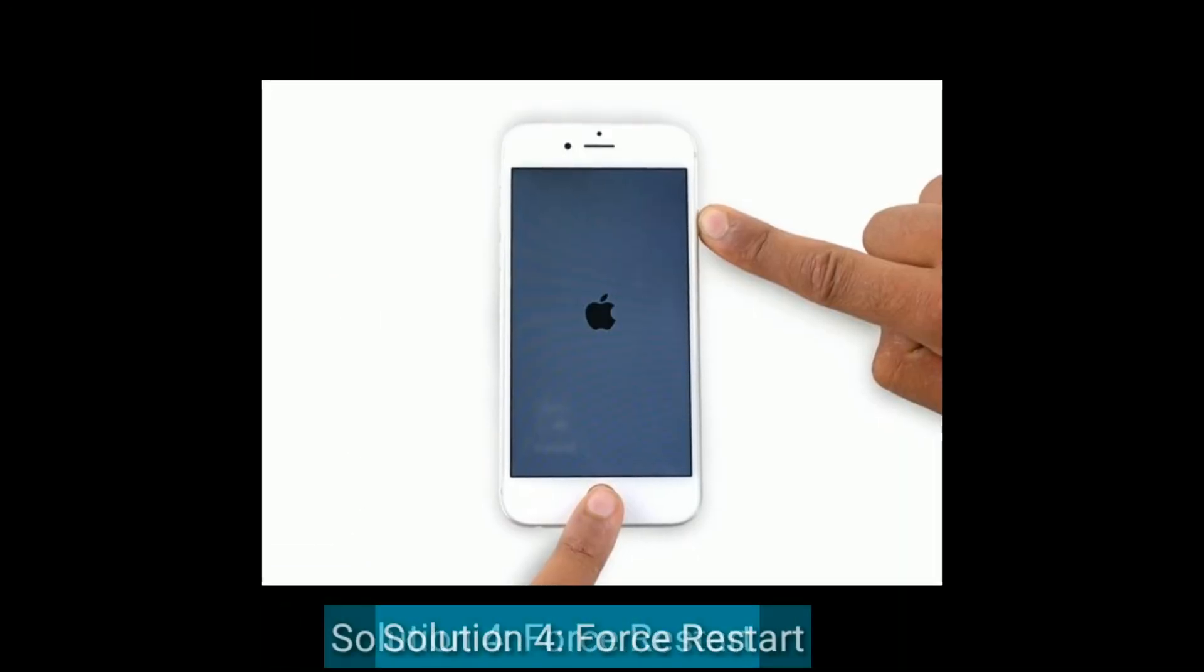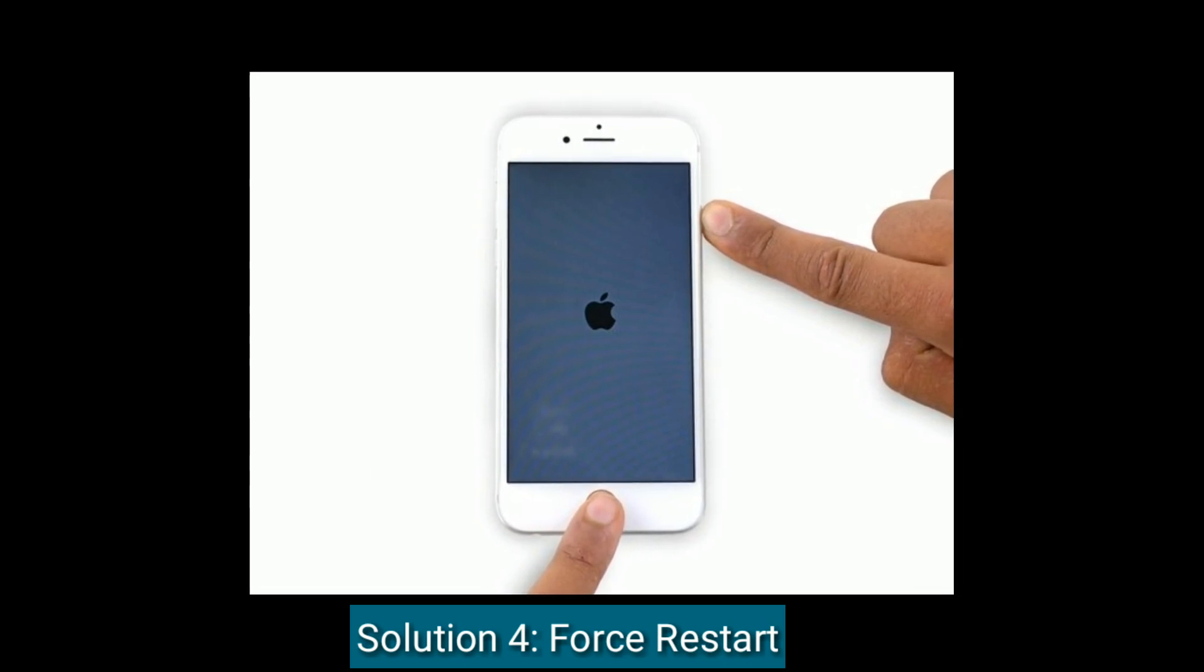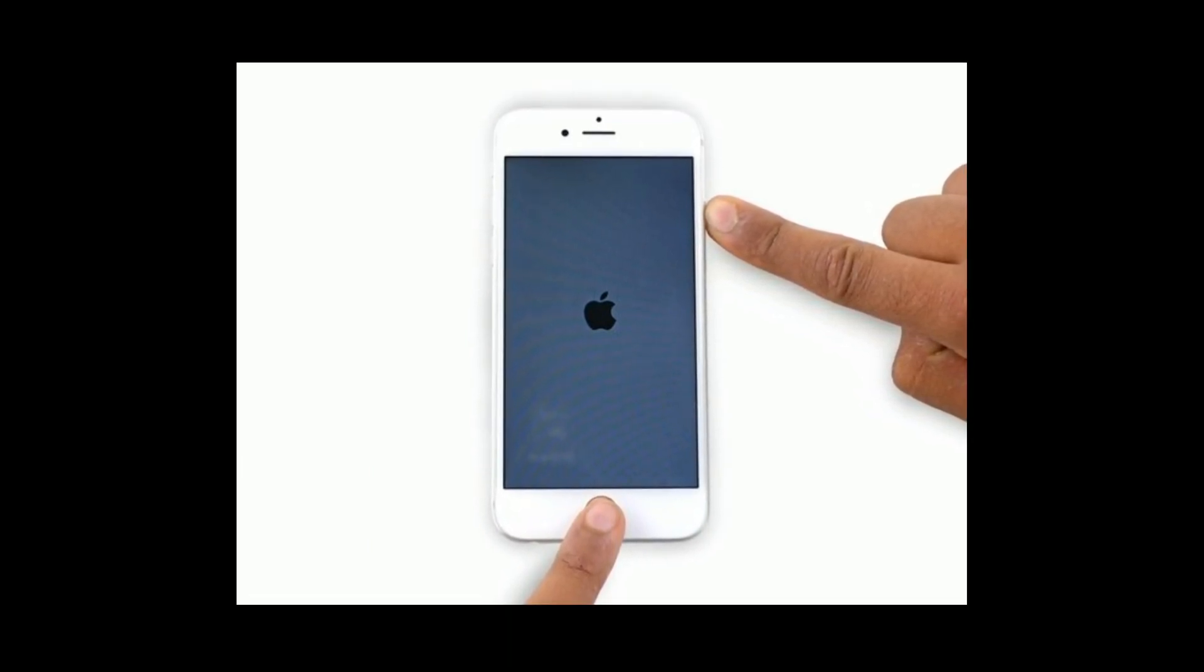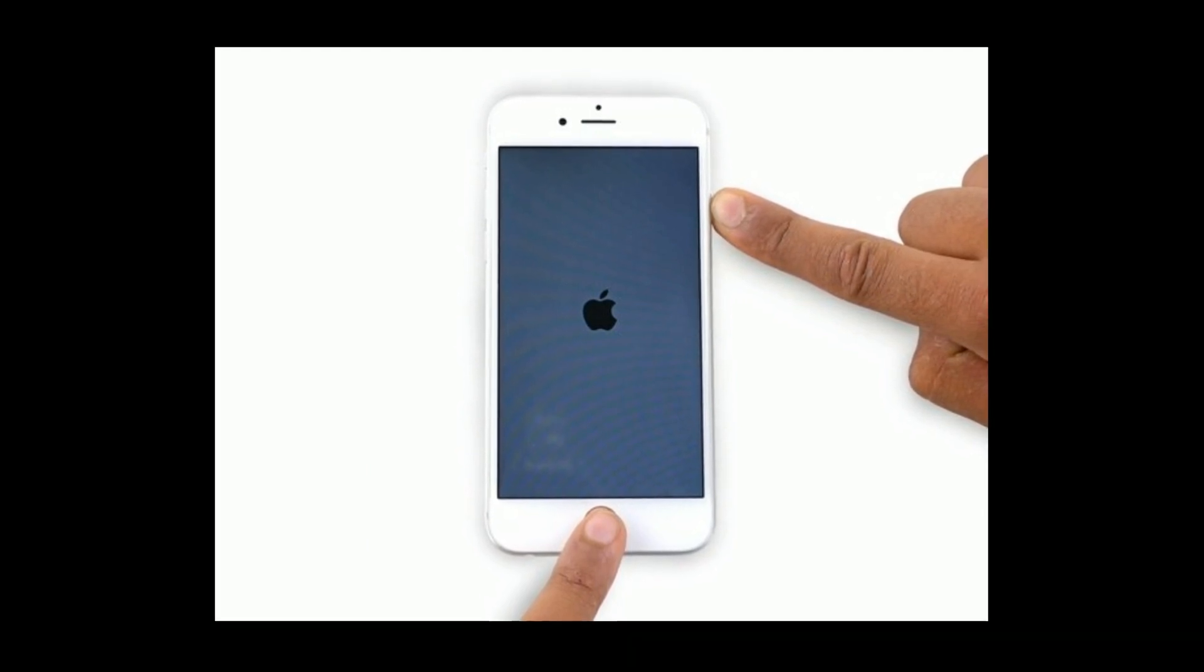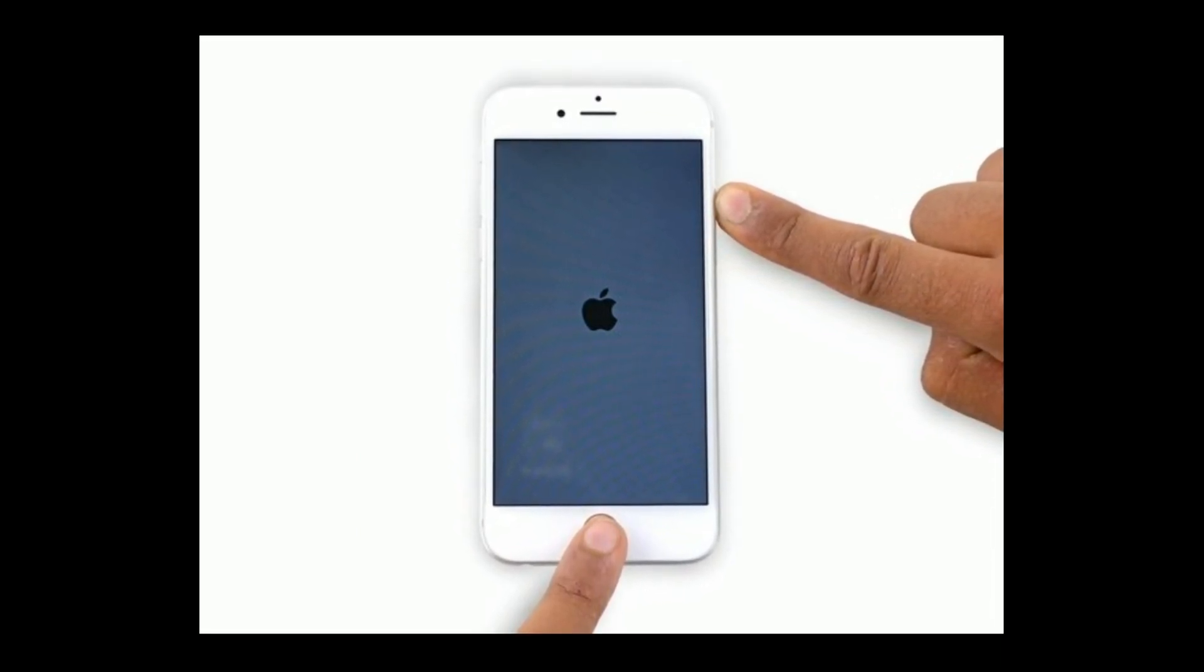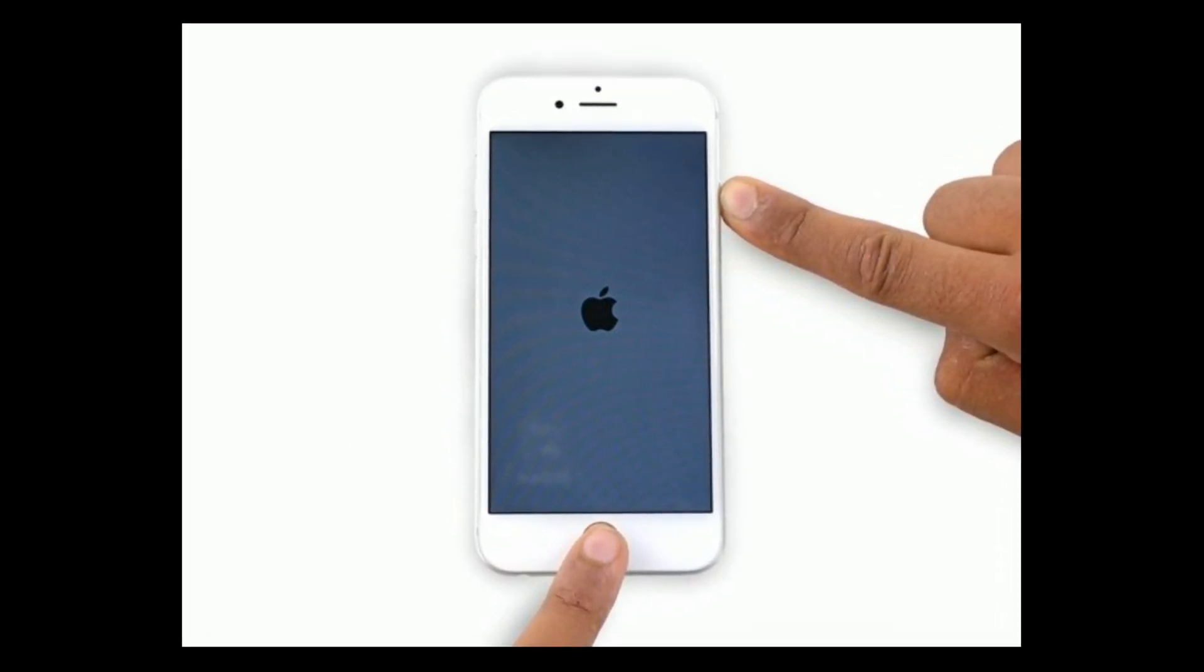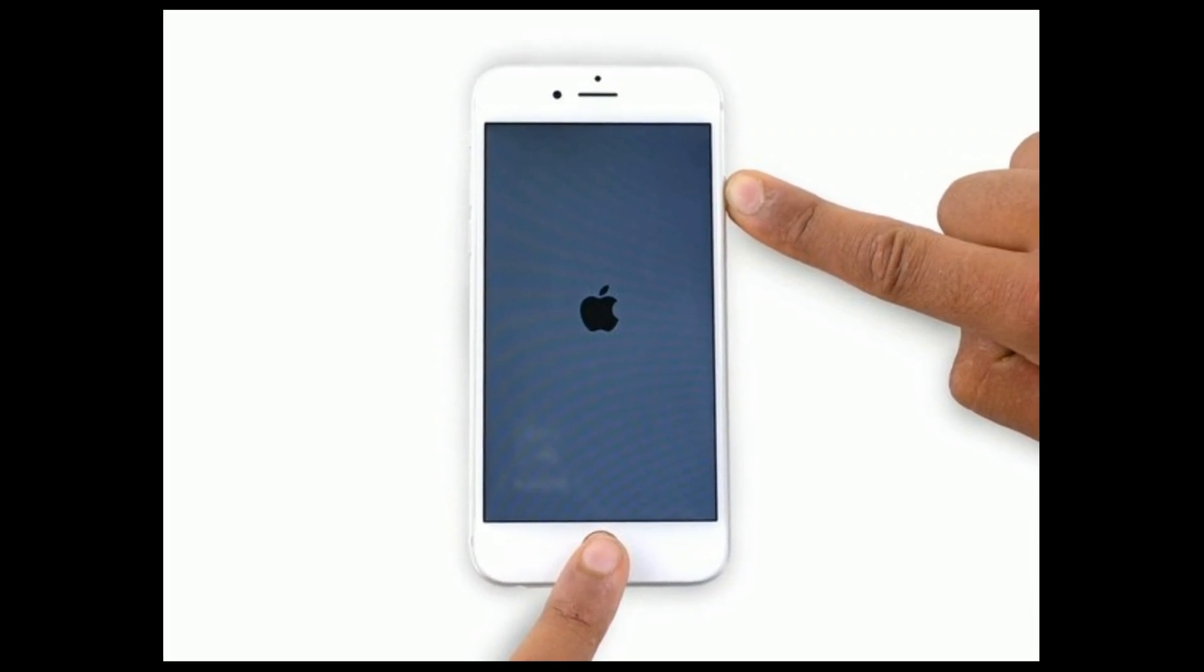Solution 4 is Force Restart. If you are using iPhone 6 and 6 Plus and iPad with Home button, then do the following steps. Press and hold the Home button and Power button at the same time until you see the Apple logo.